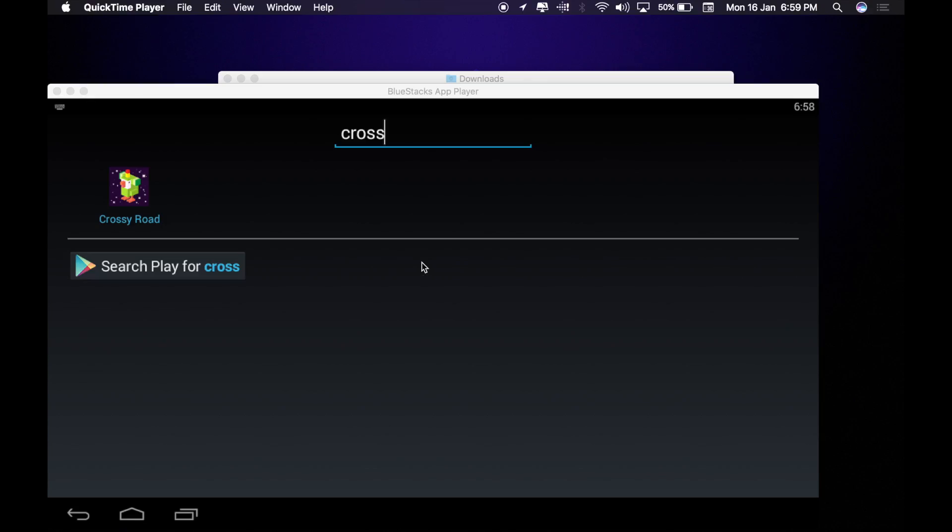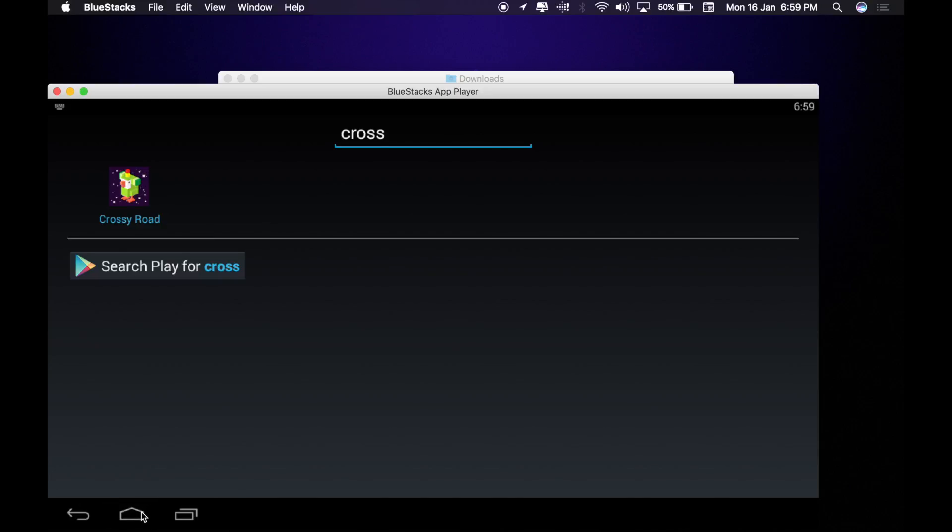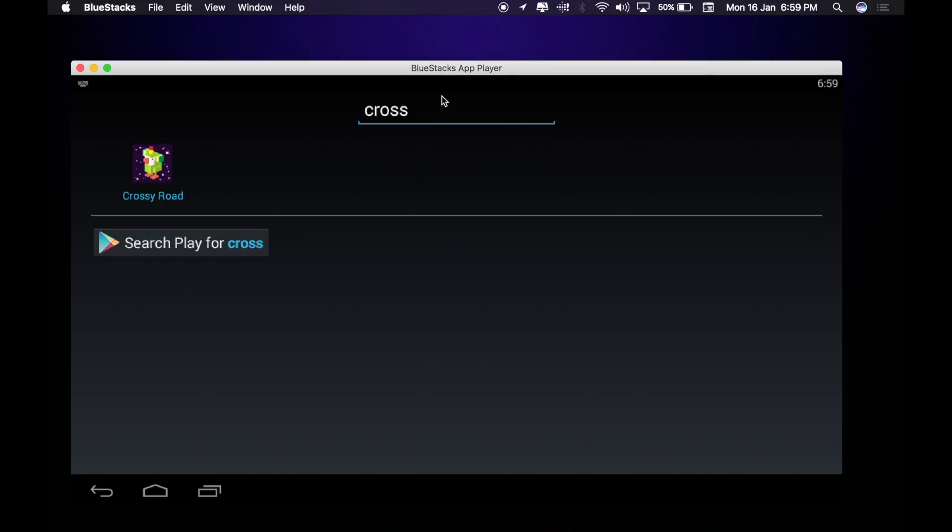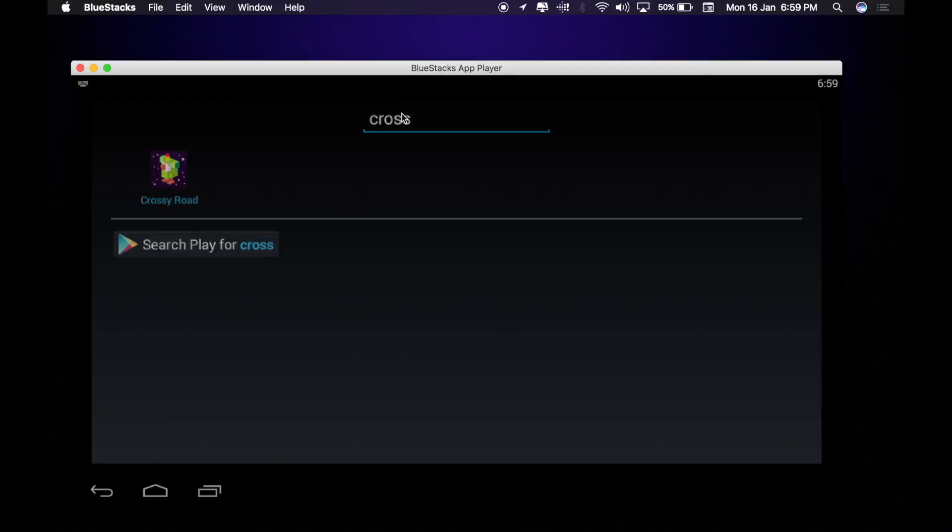That took a really long time to download, but it finally did. This is basically running Android on a Mac. It's pretty laggy, hopefully the games aren't.